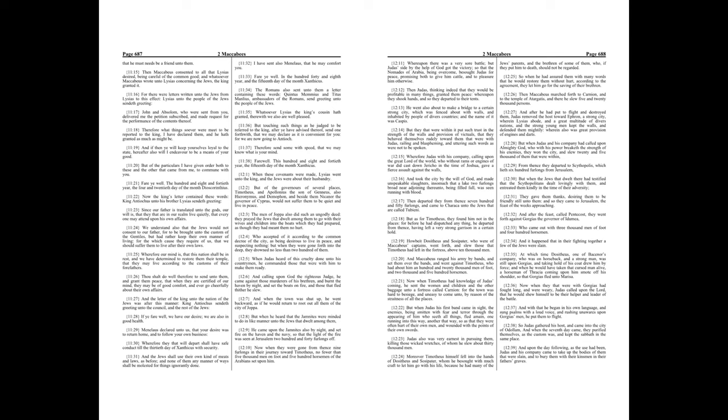The hundred and eight and fortieth year, the four and twentieth day of the month Dioscorinthius. Now the king's letter contained these words, King Antiochus unto his brother, Lysias, sendeth greeting. Since our father is translated unto the gods, our will is, that they that are in our realm live quietly, that every one may attend upon his own affairs.